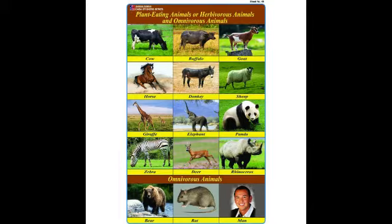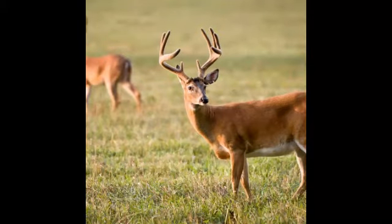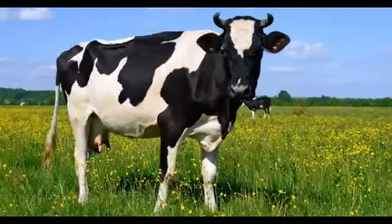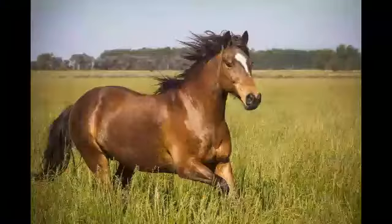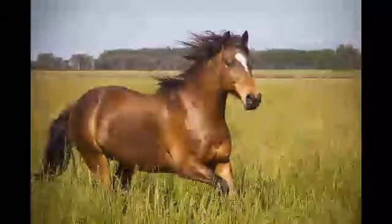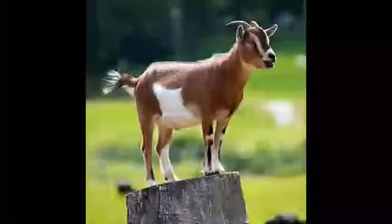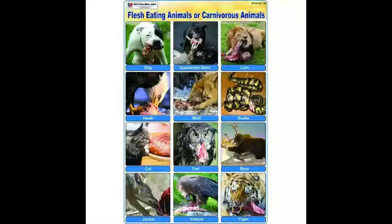Look at that picture. There are some examples: first one — deer, second one — cow, third one — horse, fourth one — goat.